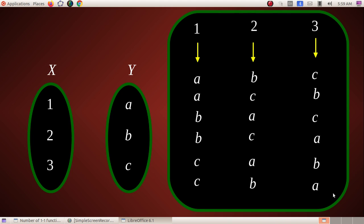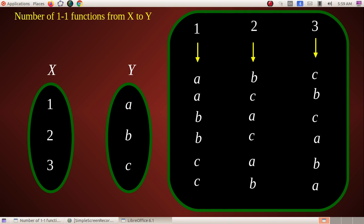When the first set and second set are equal in size, the one-one function is bijective. A bijective function — the formula is n factorial. Here with 3 elements, that is 3 factorial = 6. So when |X| = |Y| = n, the number of one-one functions equals n factorial.